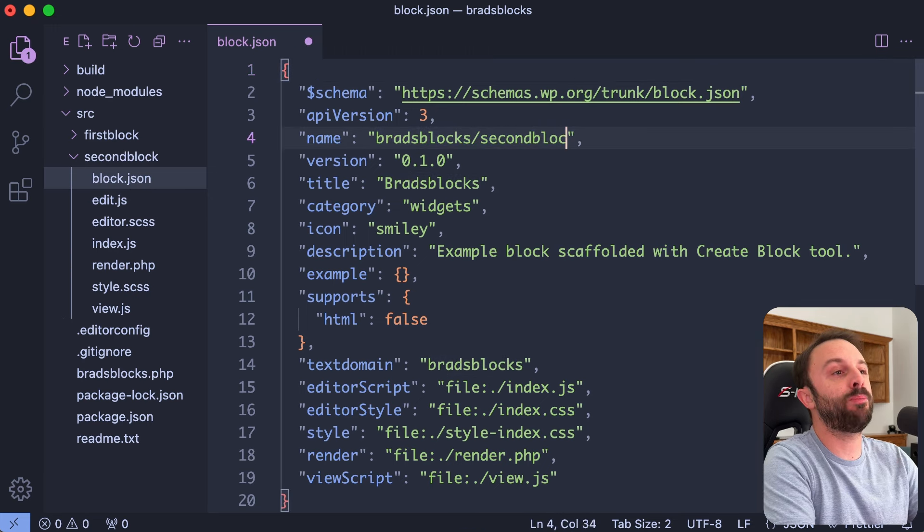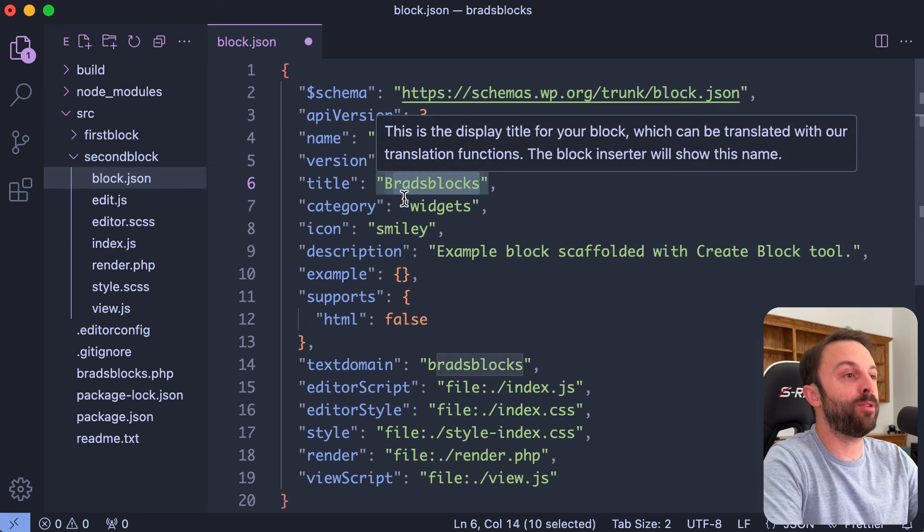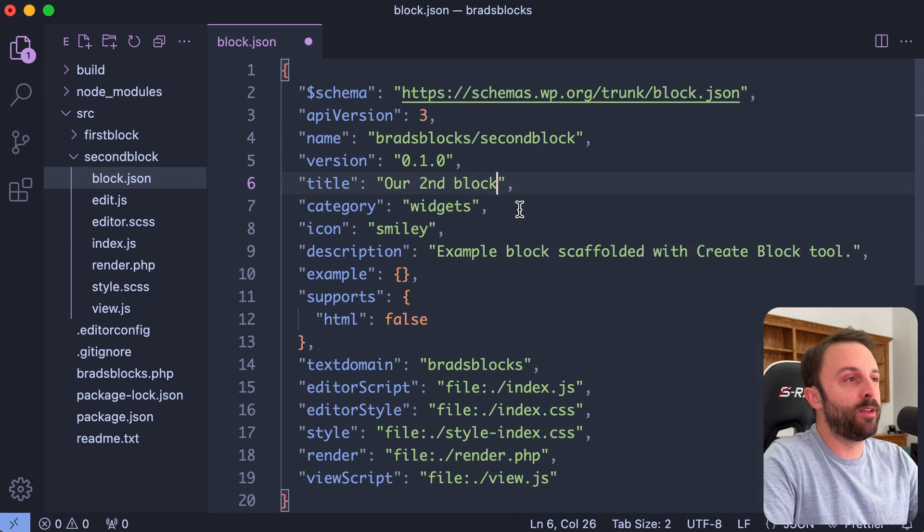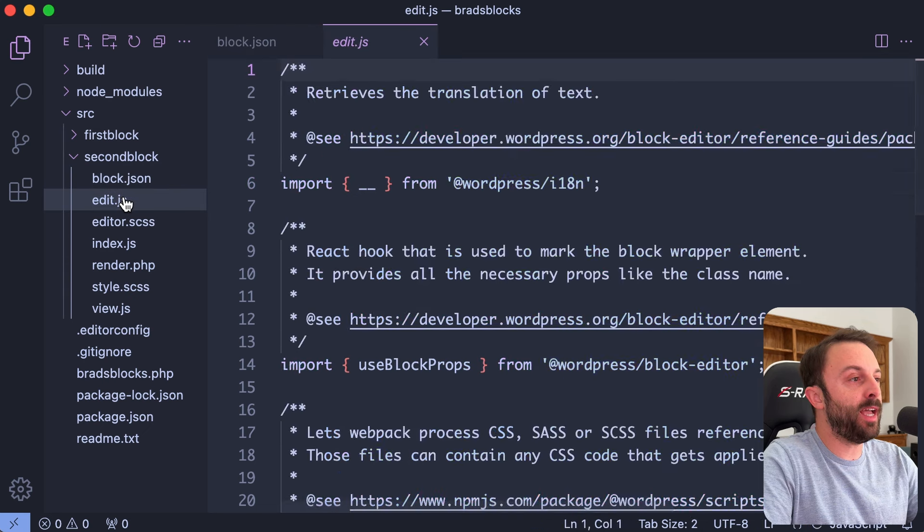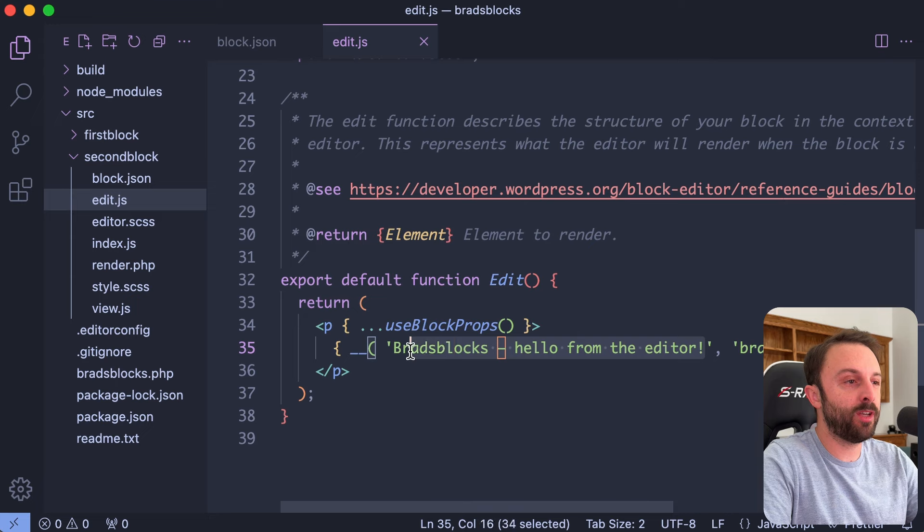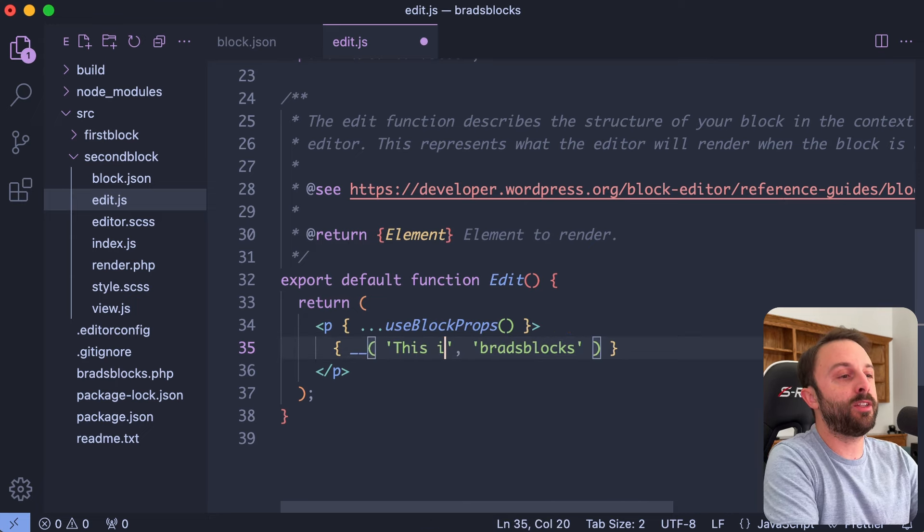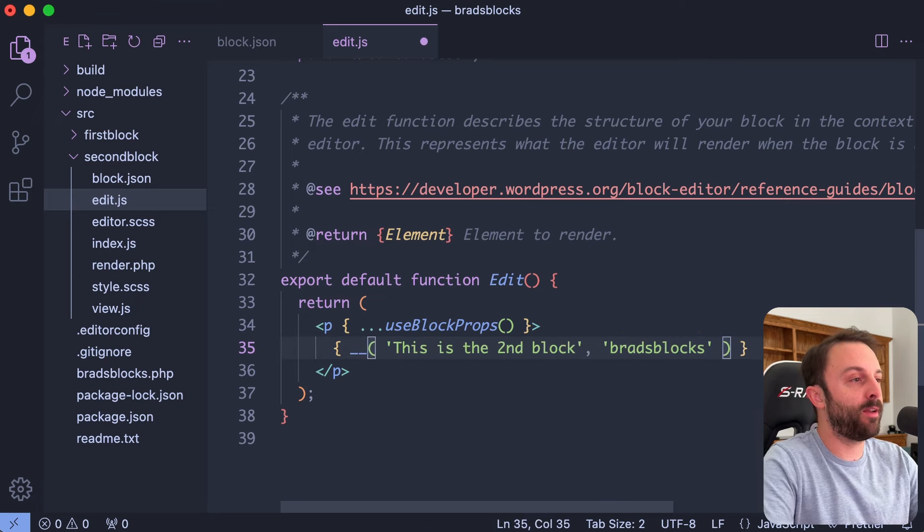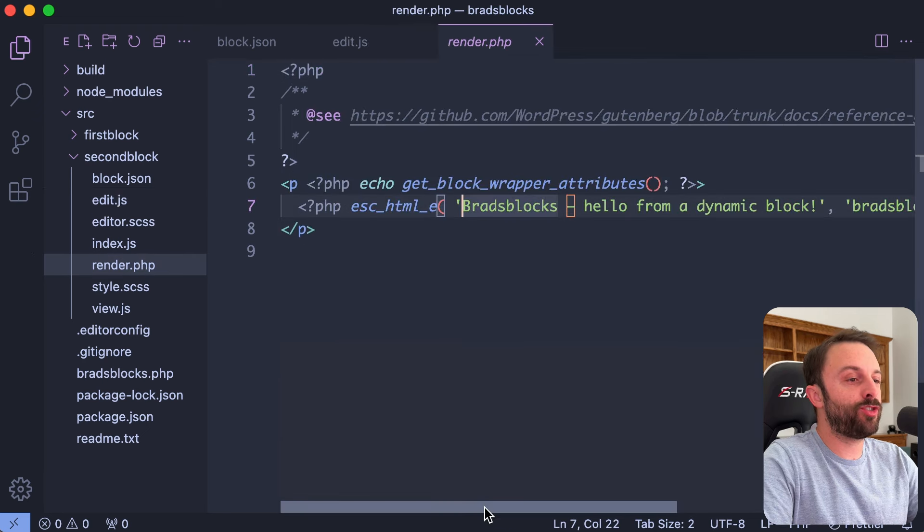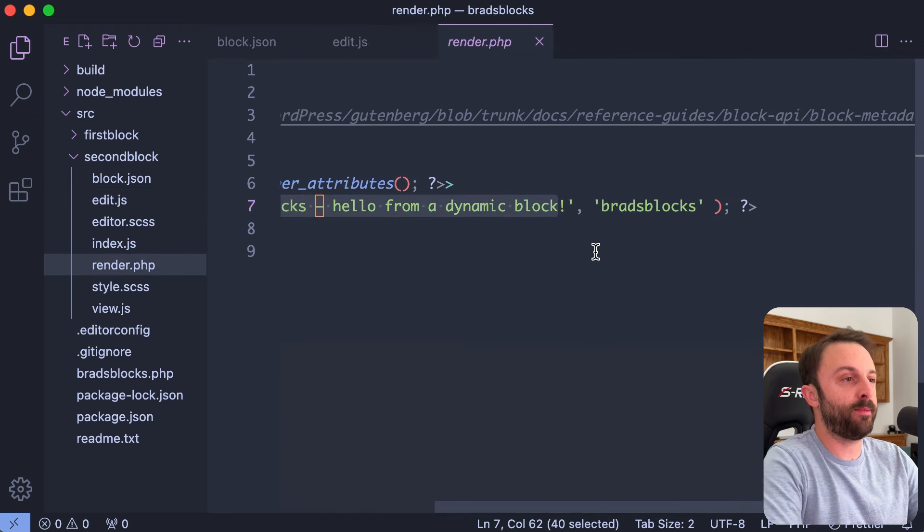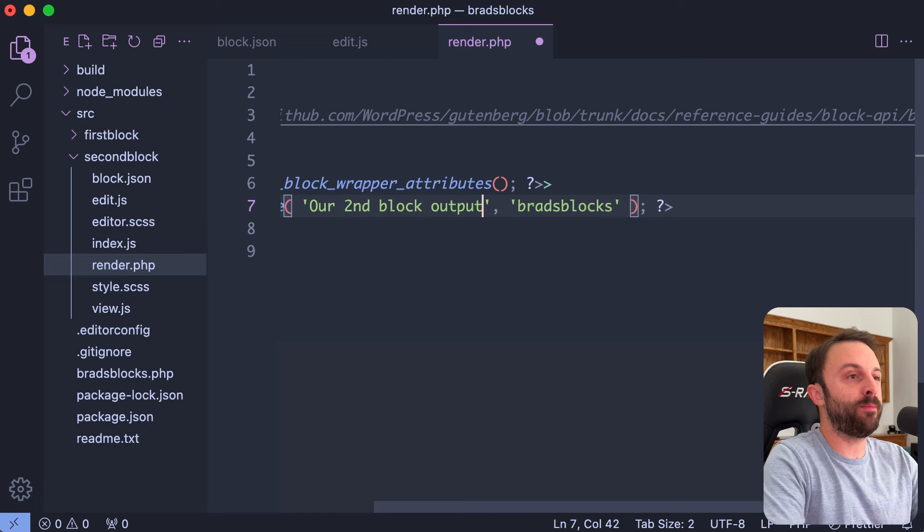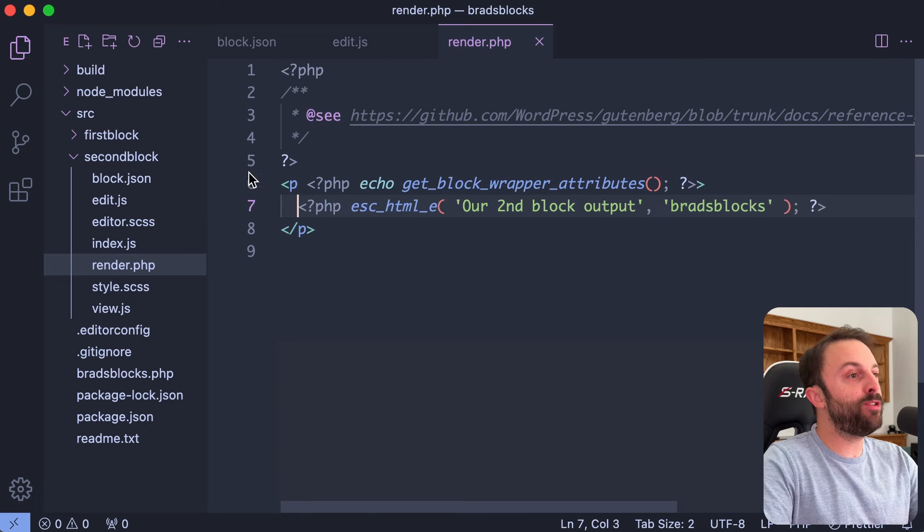And then let's go into edit.js and let's just change what you see in the editor. So I'll change this to say this is the second block. And then we can also go into render.php and just change the output, right. So you could say like our second block output. You could save that.